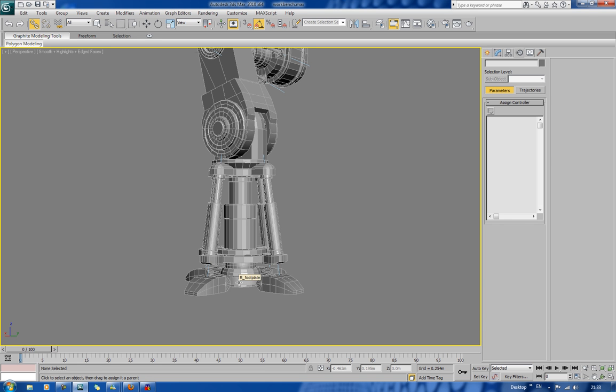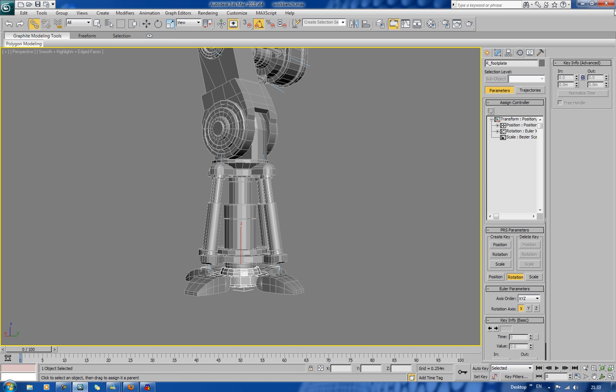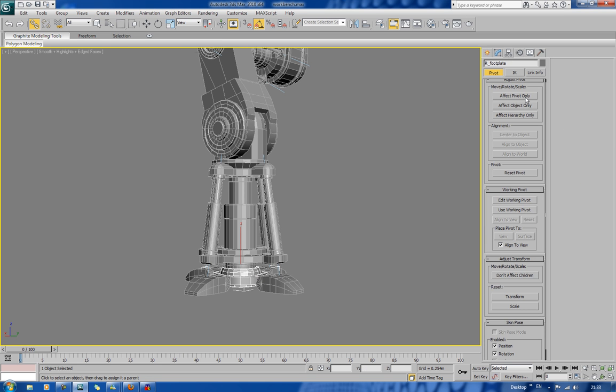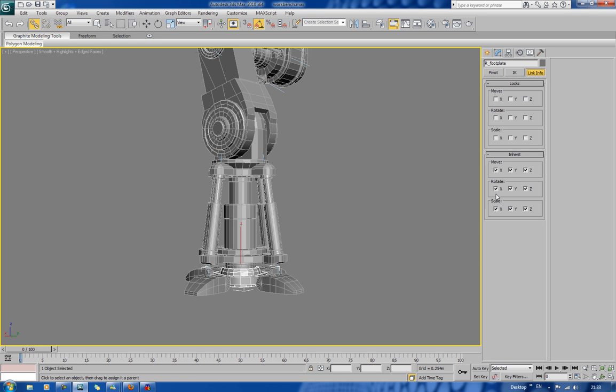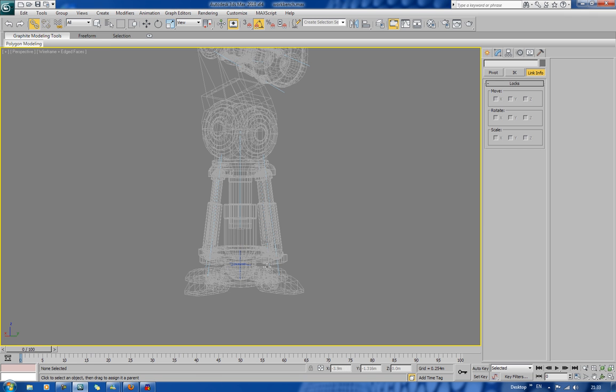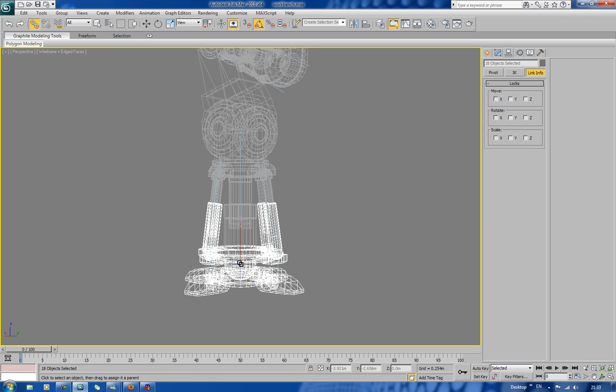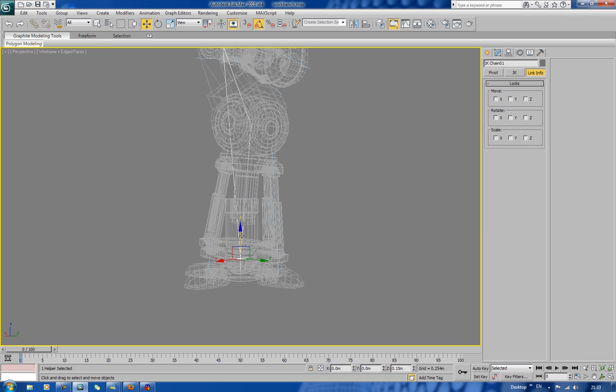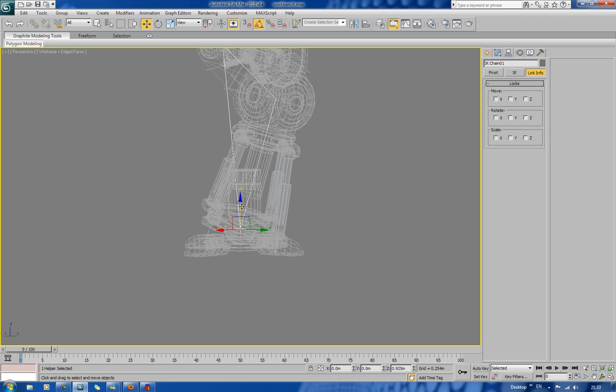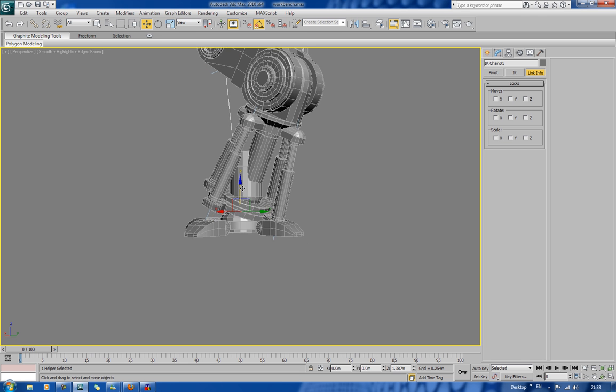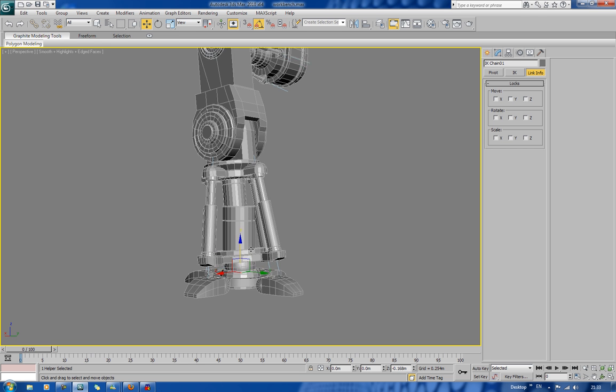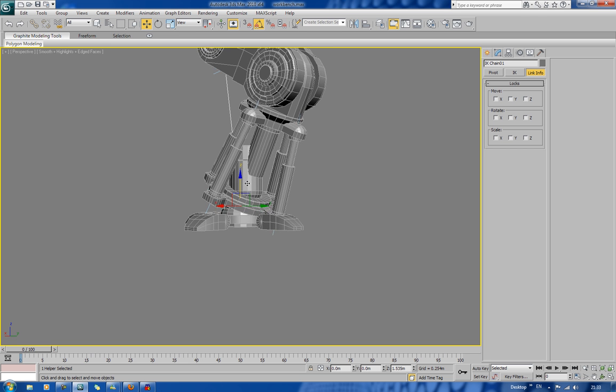Now I haven't built a rig for this yet but don't worry about it. I need to do this first. If I go into my right foot plate just here, go to Link Info and I'll turn off any inheritance of rotation. That's important because I want to manage the rotation for this using Look-at Constraints. That way we'll have more control over our foot.